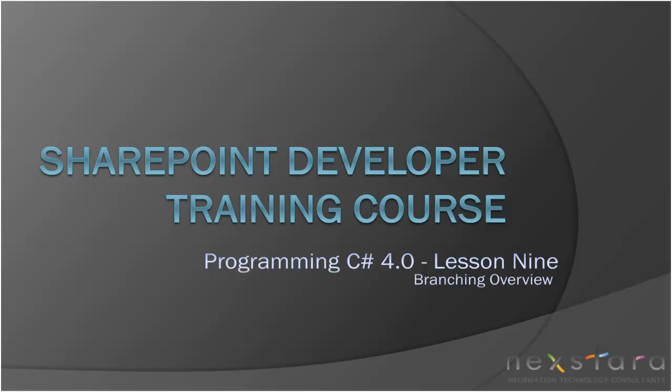Hello everyone. It's that time of day. It's my lunch break, and my lunch break means another SharePoint video. We're going to be continuing our SharePoint Developer Training Course Programming C# 4.0 Lesson 9: Branching Overview.